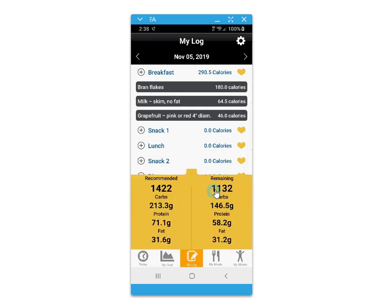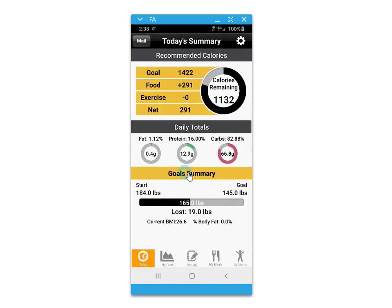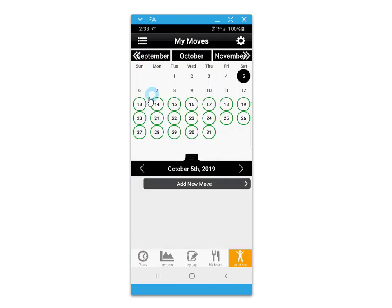There is also an exercise tracker for logging with your Fitbit, Apple Watch, and other devices, as well as seeing a summary of the recommended calories and totals for the day. The Today's Summary screen will show you the current macro breakdown.